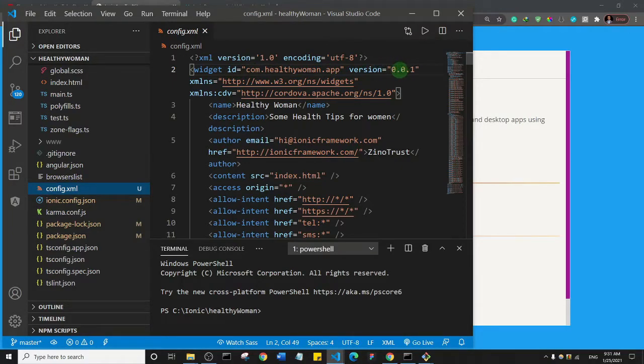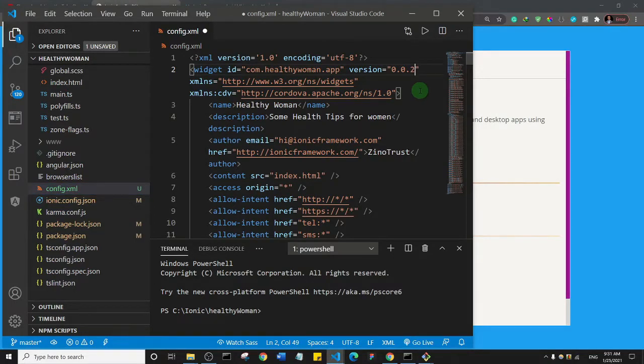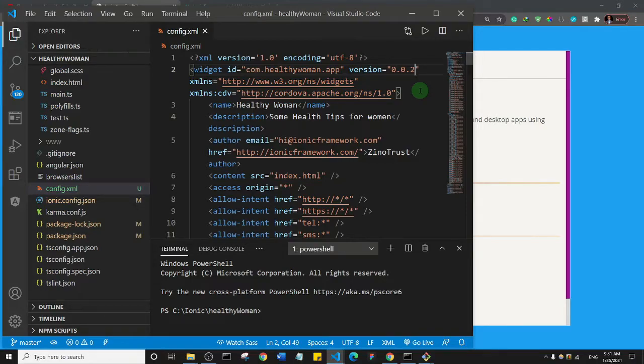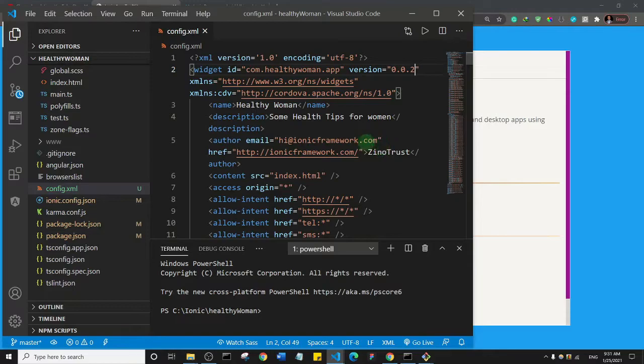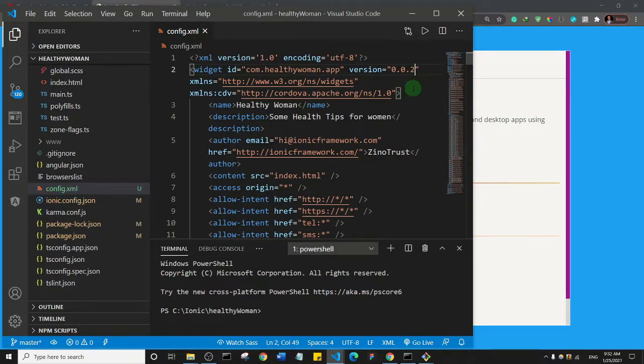There's this version here that is 0.01. You just need to make this 0.02, so you just increment it by one. And then you save. So after you've done this, by doing this, the Play Store would be able to know that this is an upgraded version of your app. They'll be able to process it.